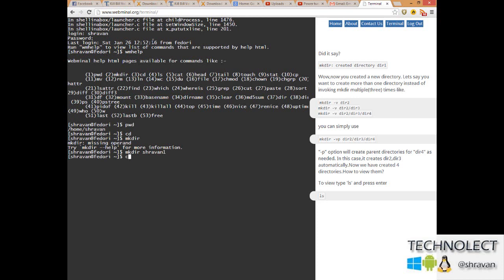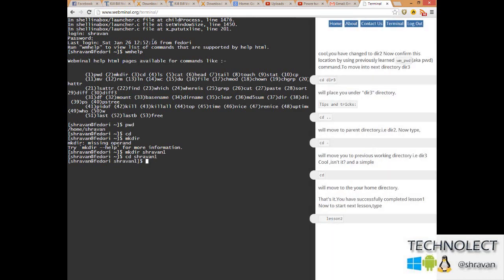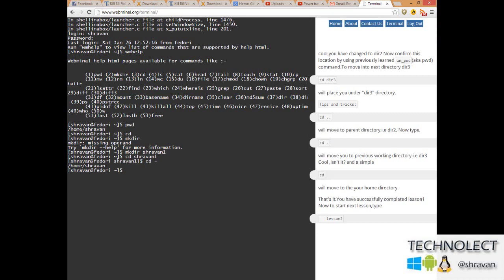Now I will cd space shravan1. That's it, I am into the shravan1 directory. You can see that clearly on my desktop. Next, I will move to the previous directory. Now cd space minus, Enter. I am back into my original directory, that is shravan.